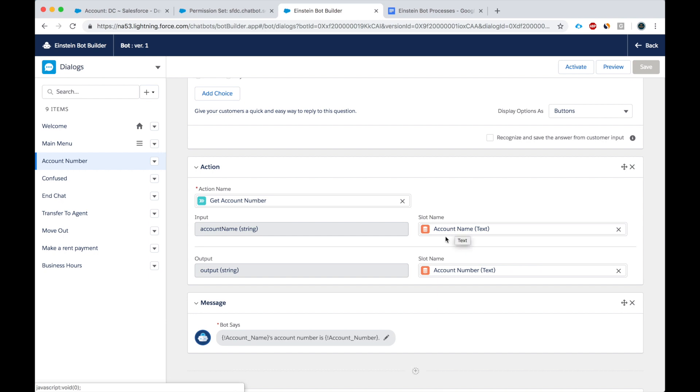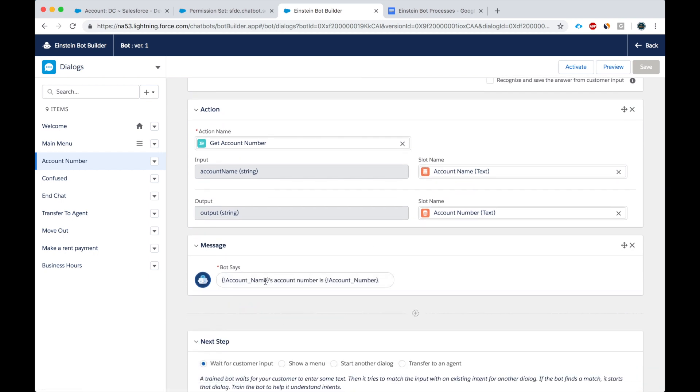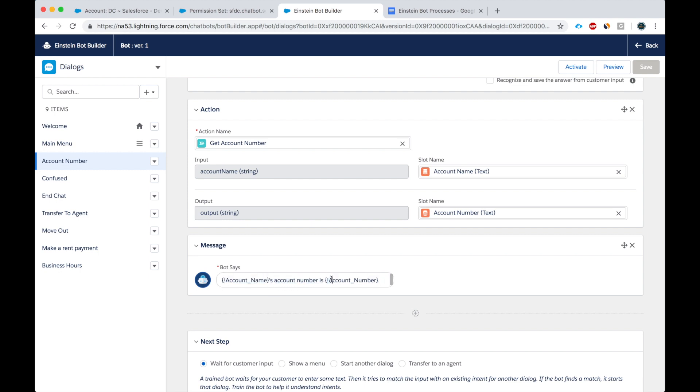Input is account name, output is account number. So here's what we're saying. We're saying the account's account number is this. Let's test it.